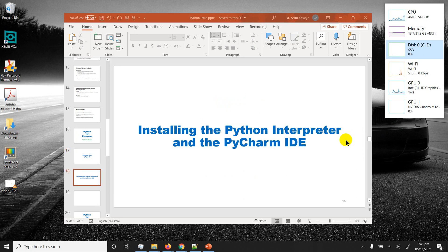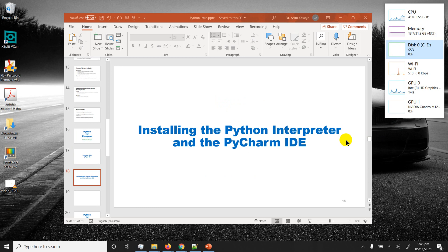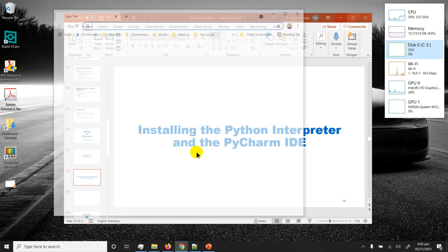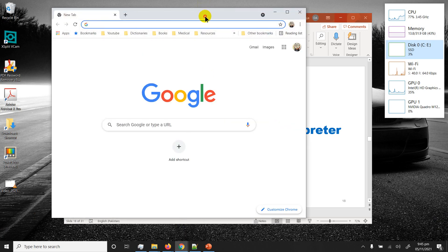Alright, so in this part of lesson one we're going to look at downloading and installing the Python interpreter and downloading and installing the PyCharm IDE. So let's get going. I'm going to pull up a browser.